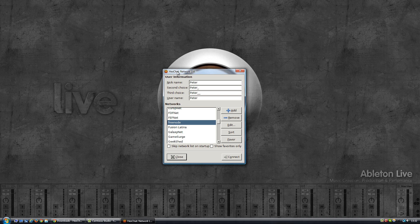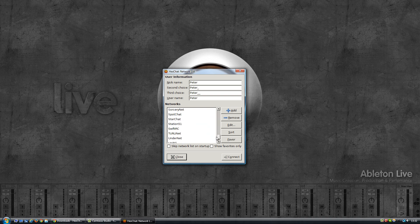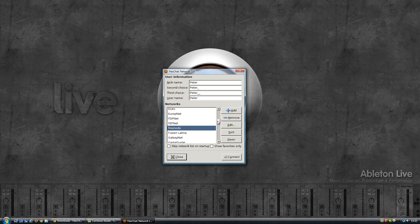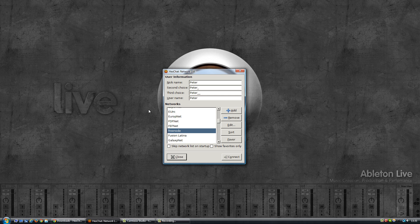It's the same thing with the networks - you connect to a network and then on that network you connect to one or more channels. By default there is a whole bunch of networks already listed within Hexchat, but none of them are what we need because we want to connect to the Twitch network.